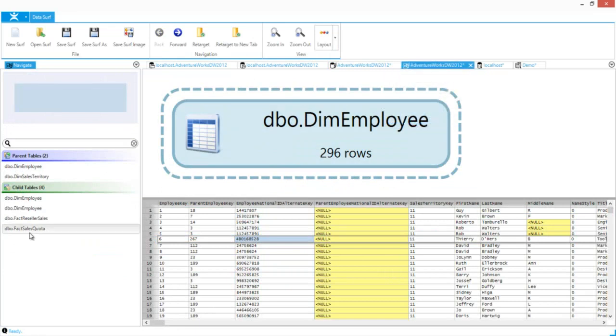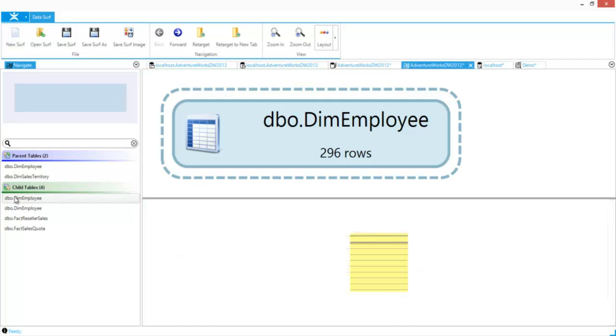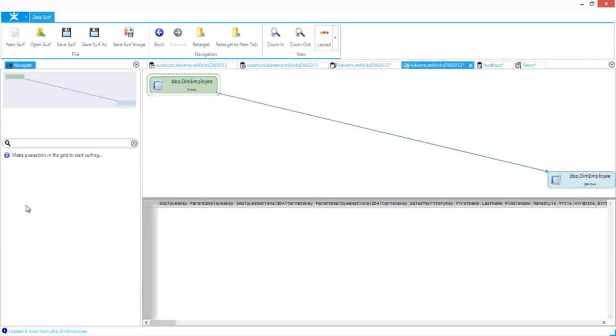And DataSurf will show users how data is related to data in other tables in much the same way.